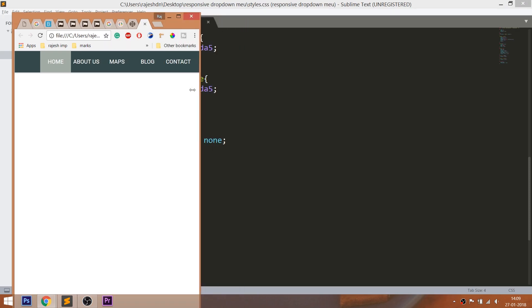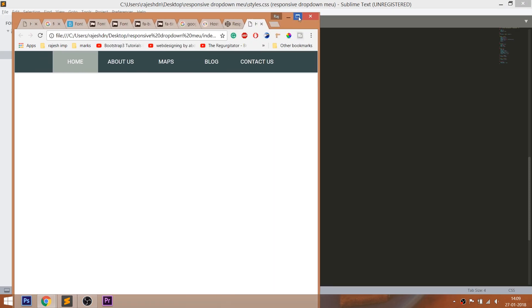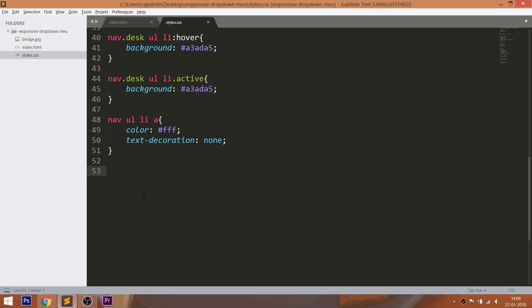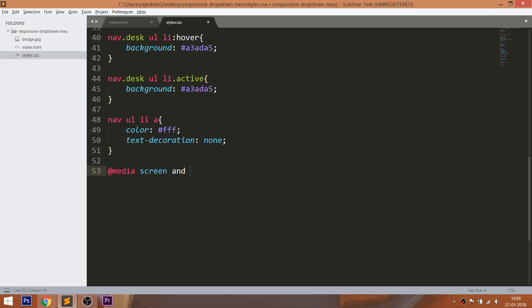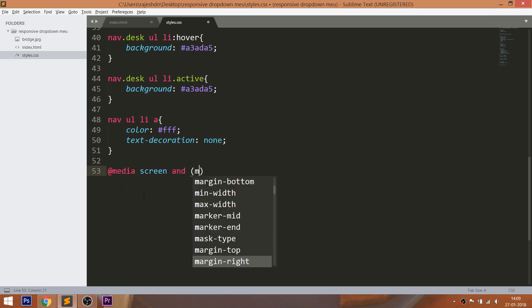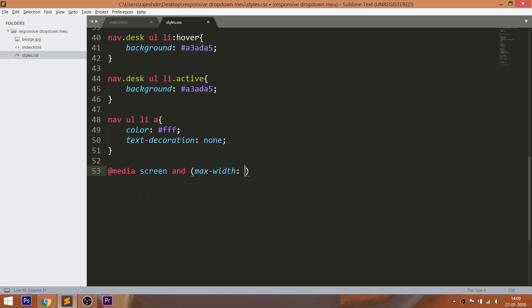Now let's style the mobile navigation bar. Write down the media queries for when we resize the browser window below 700 pixels. The mobile navigation bar should get activated, and the desktop nav bar will be hidden by setting its display value to none.